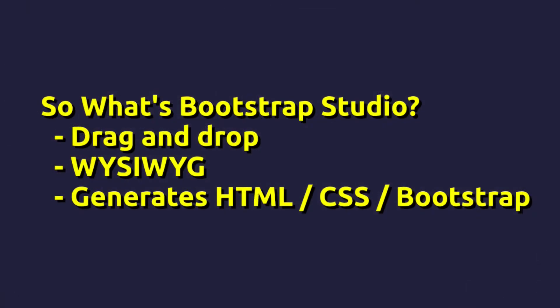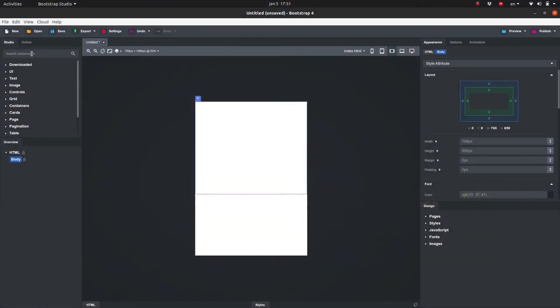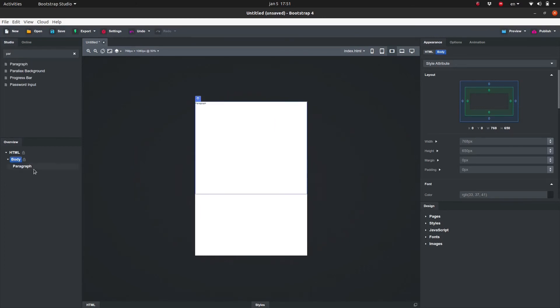So what's Bootstrap Studio? Bootstrap Studio is a drag-and-drop website editor. The user interface is used to create the layout and the formatting of the website in much the same way that one would use a word processor to write a report. We click and drag elements like headings, paragraphs, pictures, links, toolbars, etc. into place.